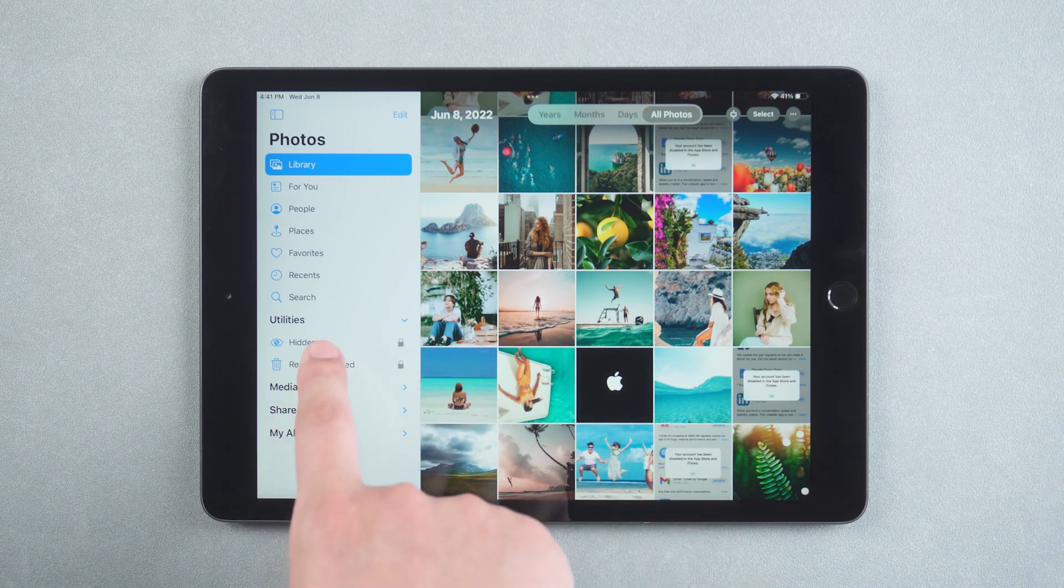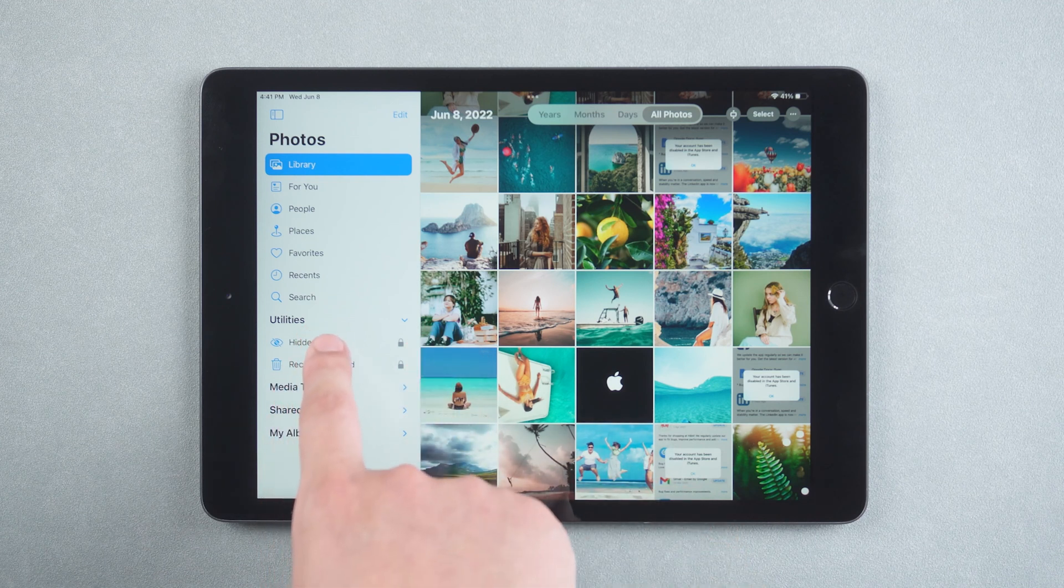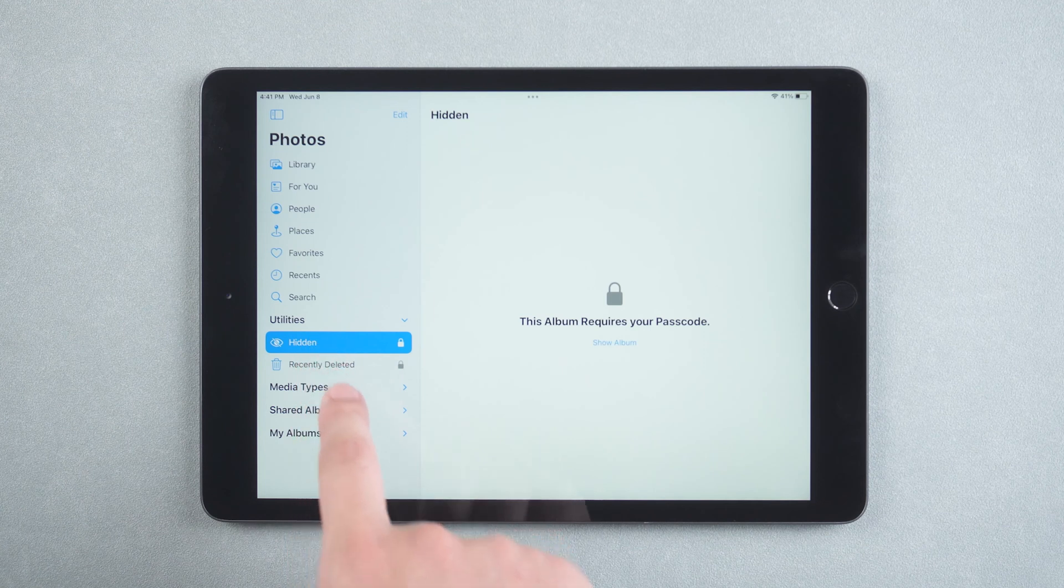Next, click hidden. You will see that you need to enter a password to view the hidden photos.